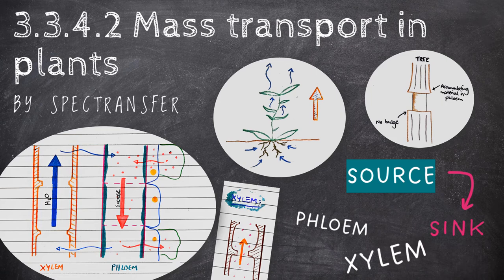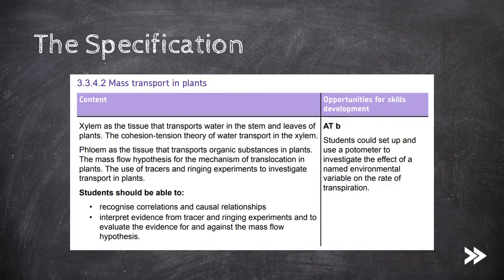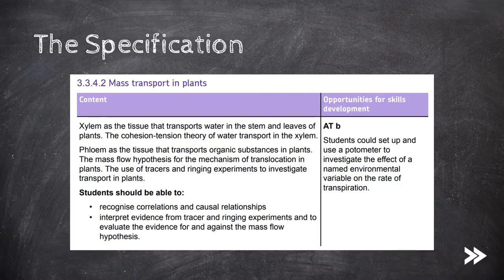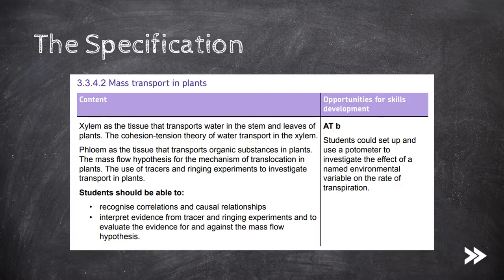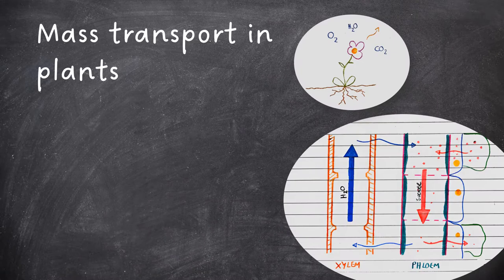Welcome to SPECTransfer and to topic 3.3.4.2, mass transport in plants from the AQA A-level biology specification. This is a relatively small topic. We'll first look at the xylem and how water and mineral ions are transported in plants, as well as an overview of the cohesion tension theory. We'll then move on to the phloem and how the mass flow hypothesis works and how this explains translocation in plants. Finally, we'll consider the use of tracers and ringing experiments to investigate transport in plants. The spec also wants students to be able to evaluate evidence for and against the mass flow hypothesis, so we'll look at a few examples that could potentially come up in exams.